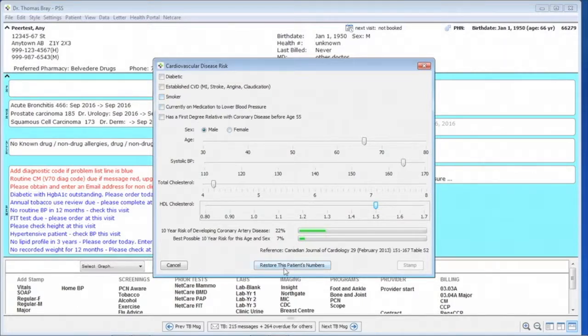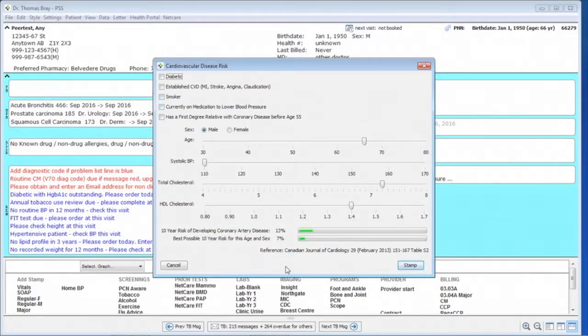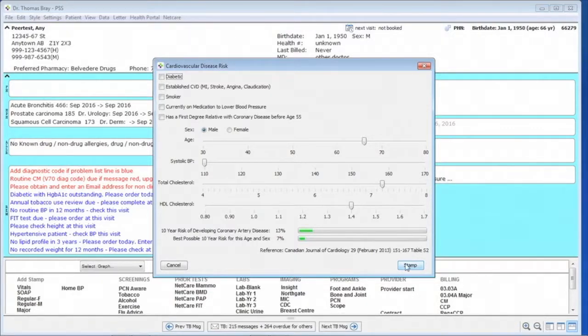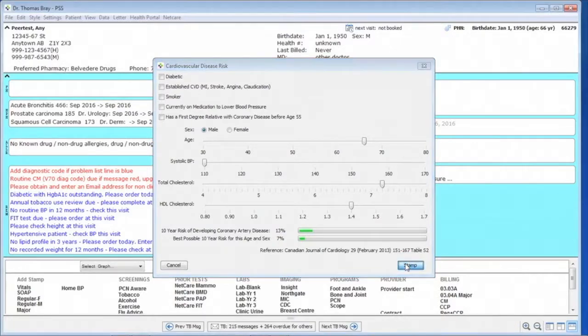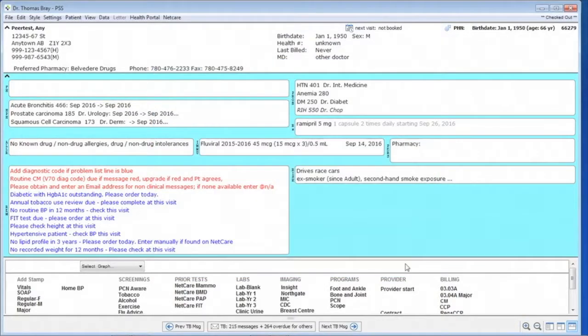Now, once we've got all this settled and the patient's numbers are fixed, we can actually enter the stamp into the chart just by clicking on the stamp.